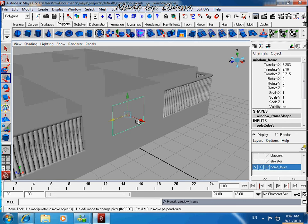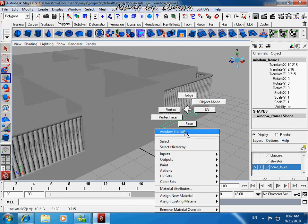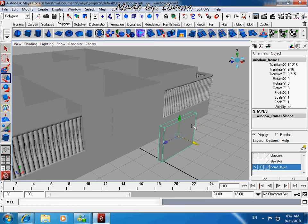Press Control D, and then another Control D to duplicate it.